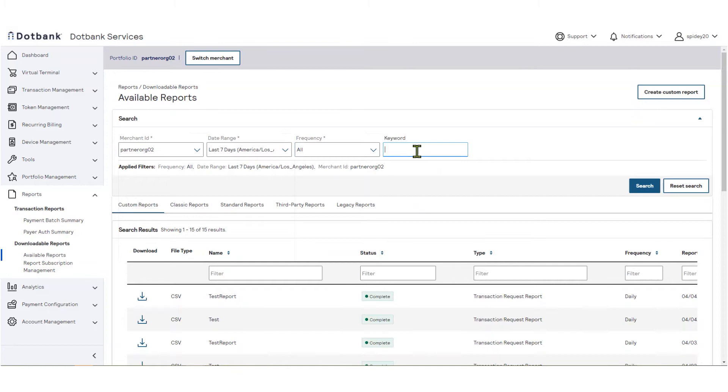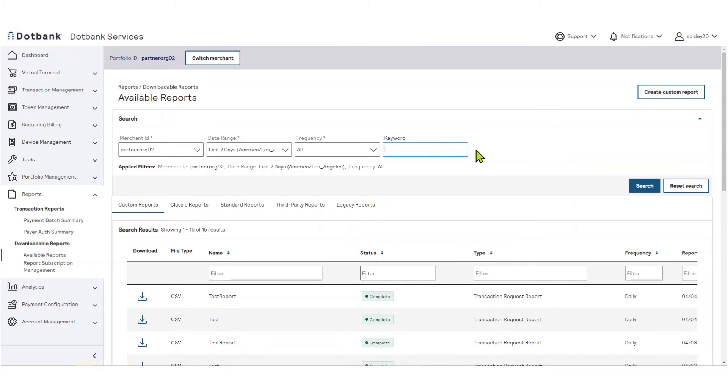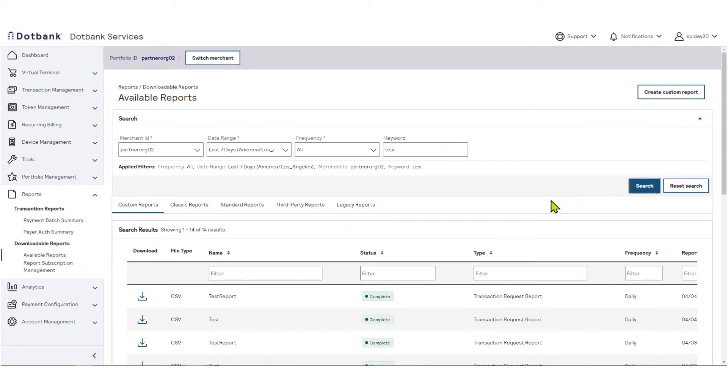The keyword filter is a powerful way to locate a particular report. You may enter a value to search across all columns in the table. For example, if you are looking for all reports with test in the name field, enter the text in the keyword text field and then click search. The search results of available reports are displayed below.